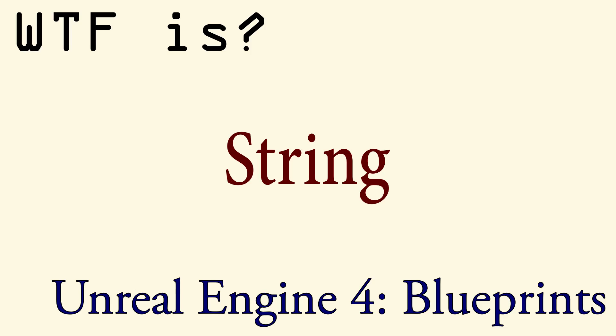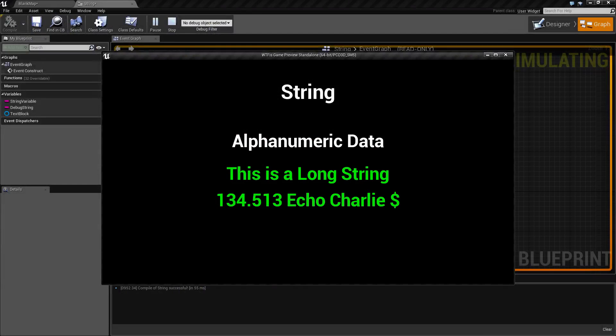Welcome to the video for what is a string. A string is simply a series of alphanumeric data.